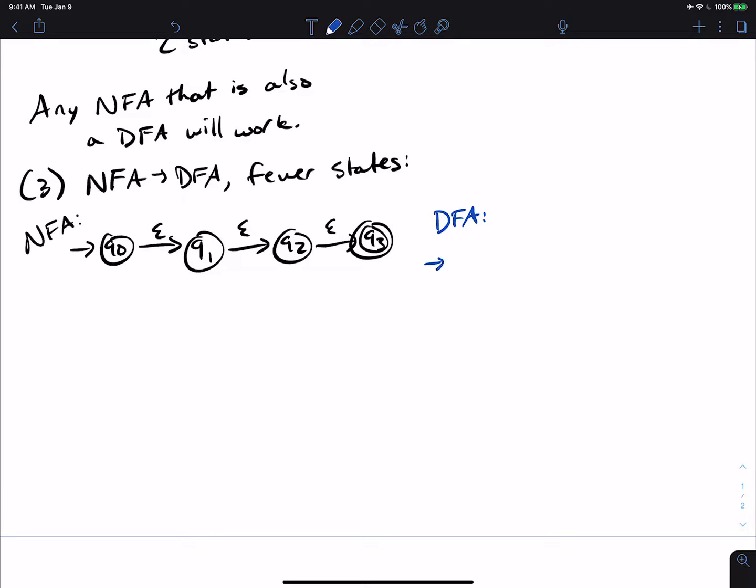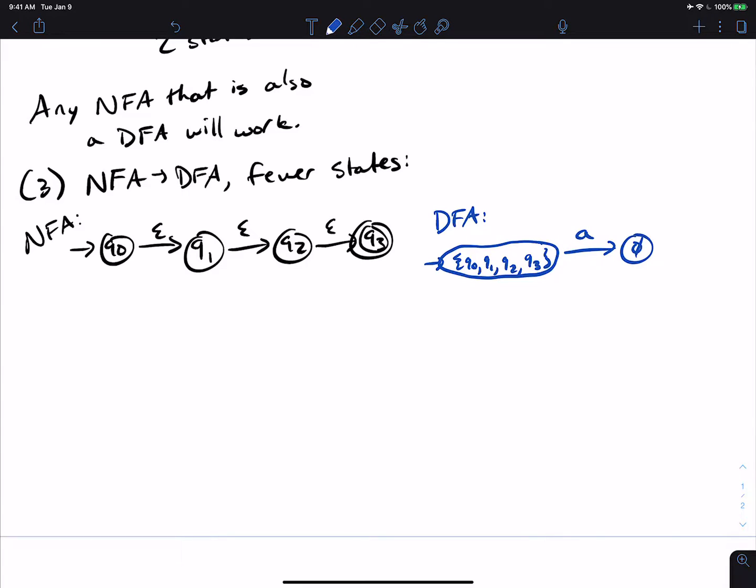So when I make the start state, it's going to have Q0, Q1, Q2, and Q3 in it, because that's the epsilon closure of the start state. And then if I read any character, I need to go to the empty set state, because none of these states has a transition on input A. And so then, and then of course, with the empty set state, we got to make a self loop.